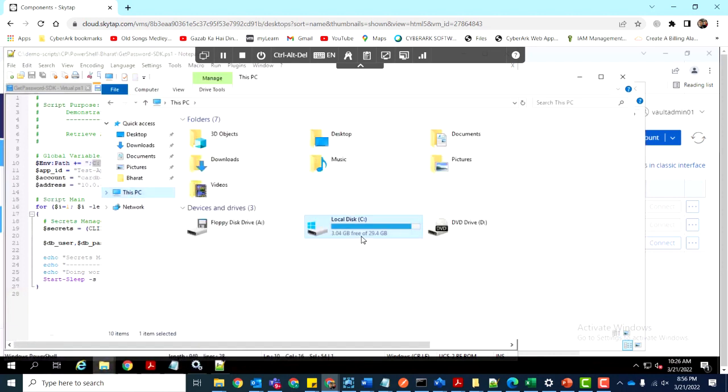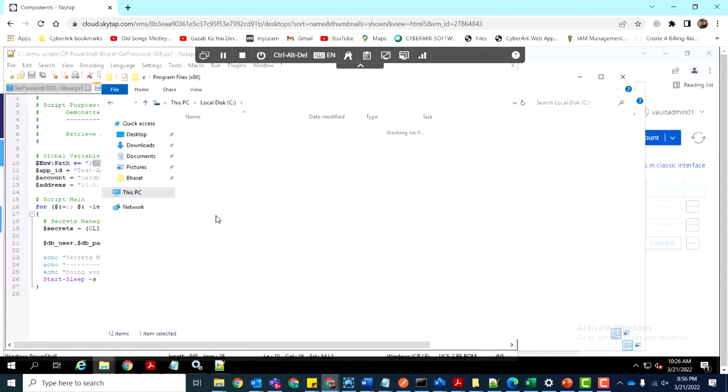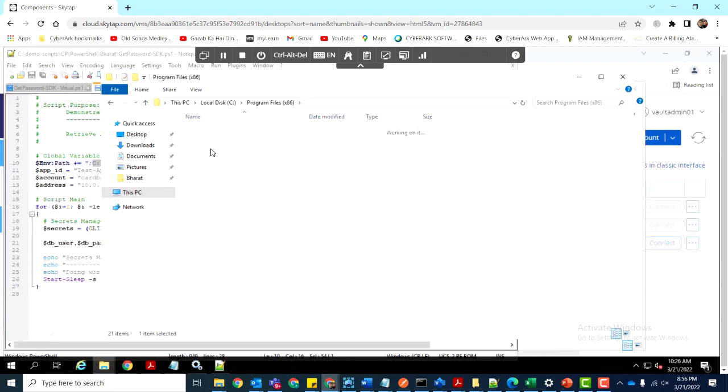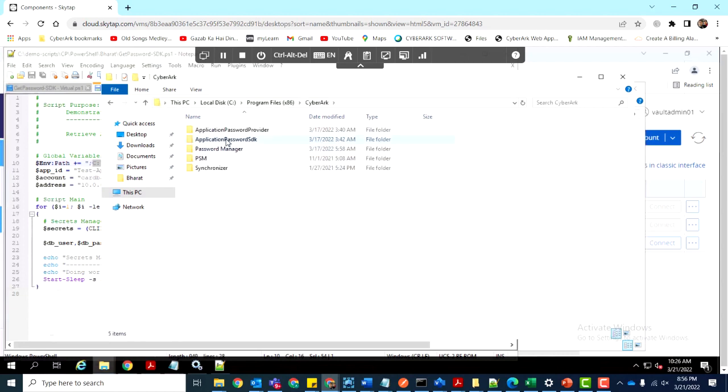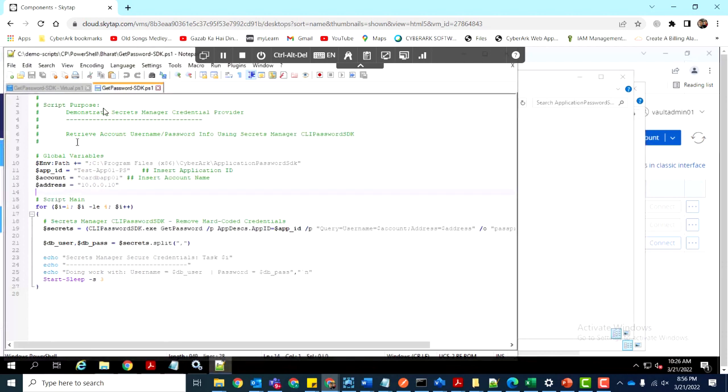If we navigate to the program files, we'll find the CyberArk folder containing the application password.sdk and the clippassword.sdk.exe file. This file is responsible for retrieving credentials from the CyberArk Vault.